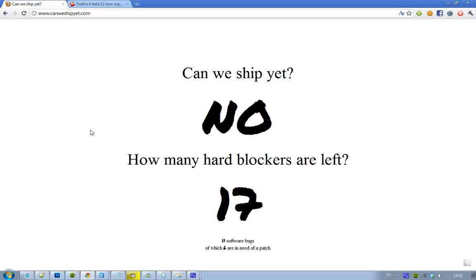If you want to know the status on Firefox 4, when it's going to be launched as a release candidate, then you just go to CanWeShipYet.com and you will see a question, 'Can We Ship Yet?' and then you'll see an answer. Right now the answer is no.